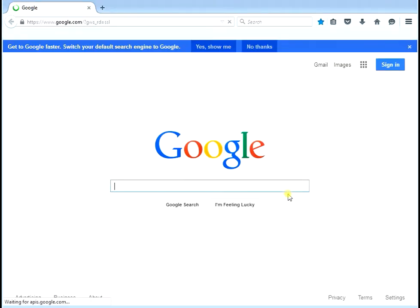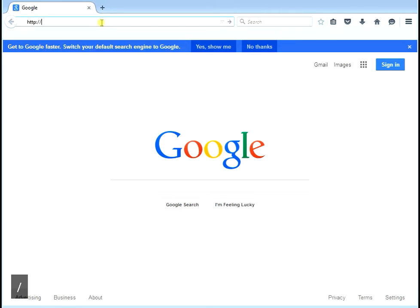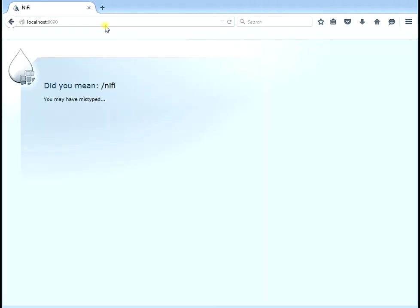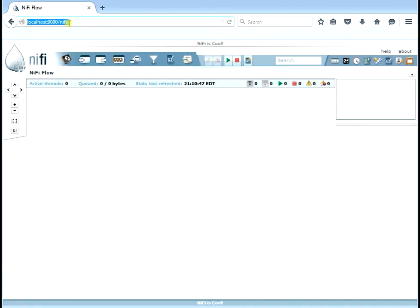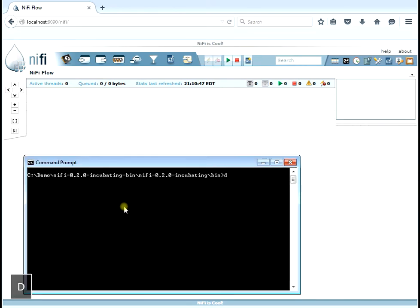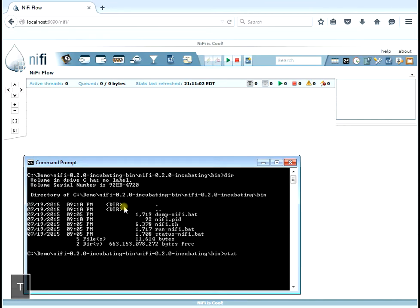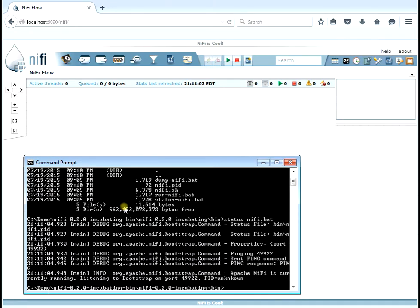Let's bring up our browser window and type our NiFi URL — we set it to be localhost and the port number will be 9090. It'll come up and ask if you really meant this, so click on the NiFi tab there and it'll give you the whole URL. You can see localhost:9090/nifi and there's our NiFi GUI. Let's bring up a DOS window and type status NiFi — it'll show you information confirming that NiFi is indeed running. Of course you could have seen that from the GUI as well.